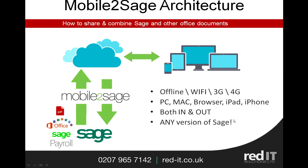So what's Mobile to Sage? Well, it's an architecture which allows you to share information in and out of your office with remote users or mobile users using 3G, 4G, Wi-Fi, iPhone, iPad, a Mac, a browser and so on, and it works on any version of Sage.